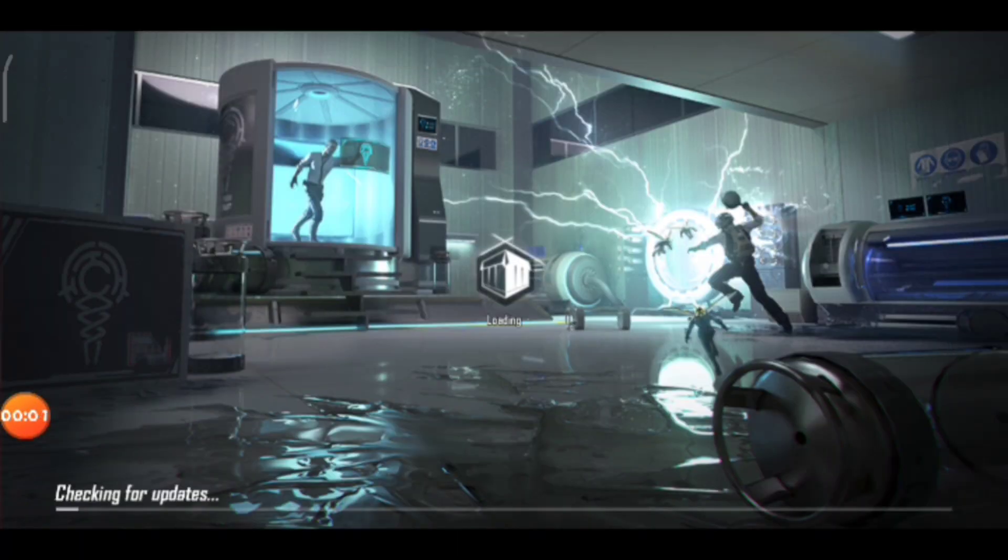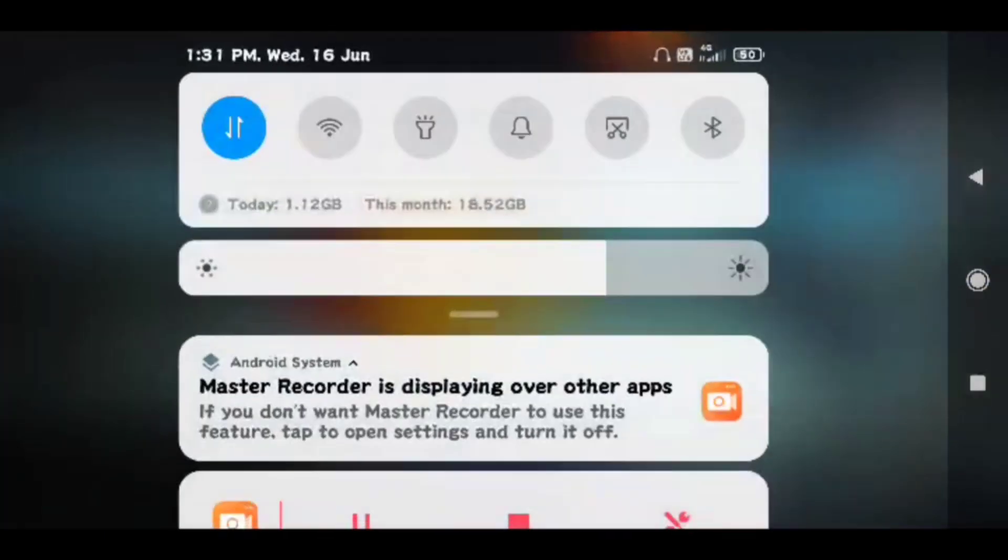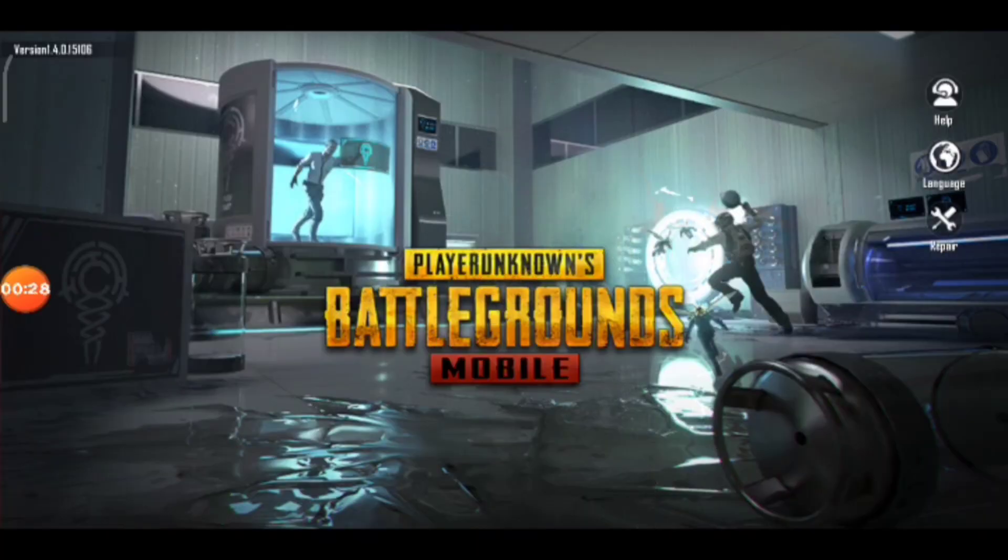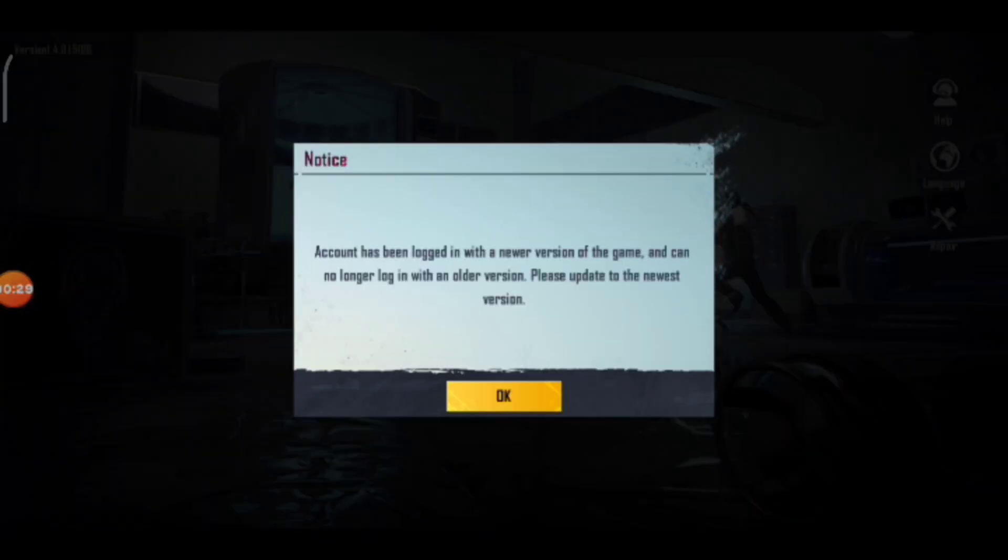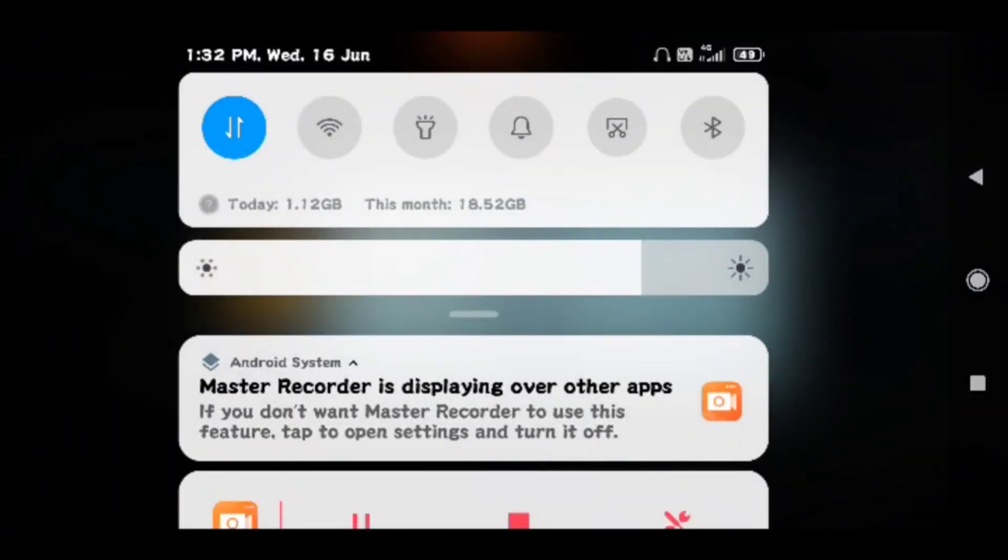Please subscribe, like, share and comment on my channel. Now let me show you the solution - you need to open file manager on your device.